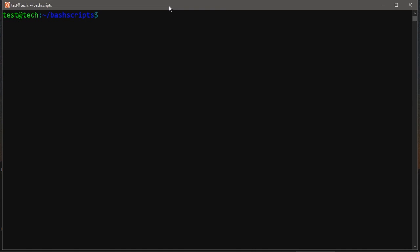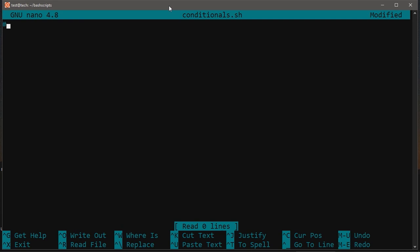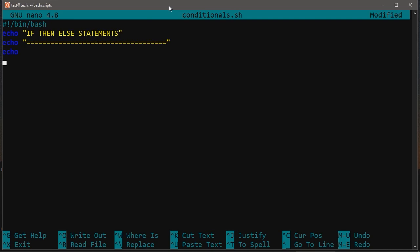Now we are going to use conditional statements with batch scripting. We create a new file 'conditionals.sh' and edit it with nano. We write our shebang line and header. Under conditional statements, we learn how to use if-then-else statements. In bash scripting, like other programming languages, the syntax is: 'if', then give a condition, use the 'then' keyword, and specify what to do if the condition is true.